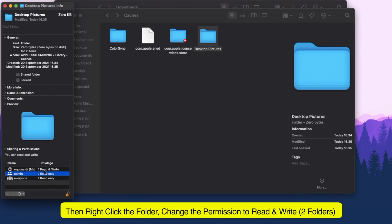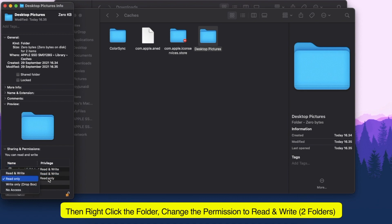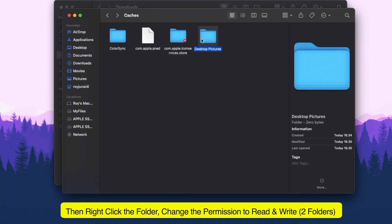Grant permission to read and write to user, admin, and everyone. Please change it to both folders.